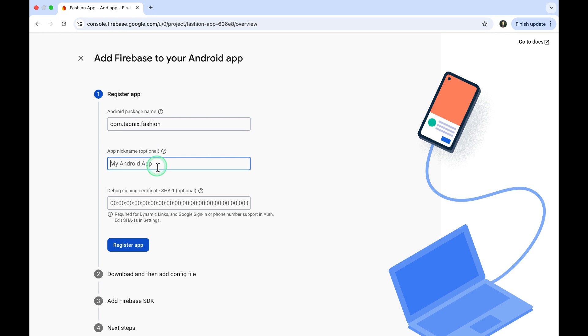Enter your app name here, and then click Register App.